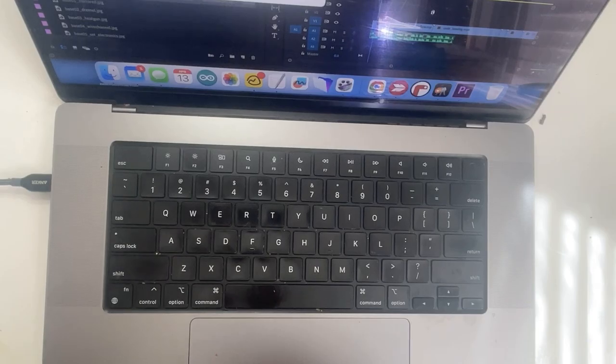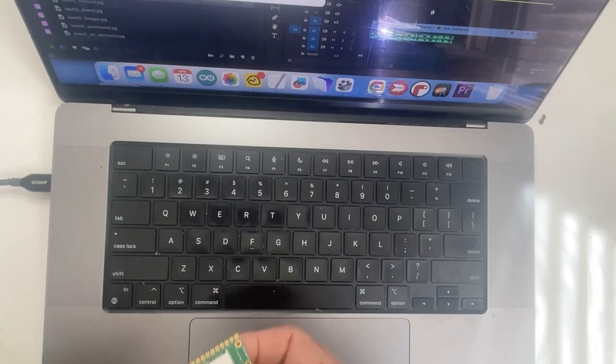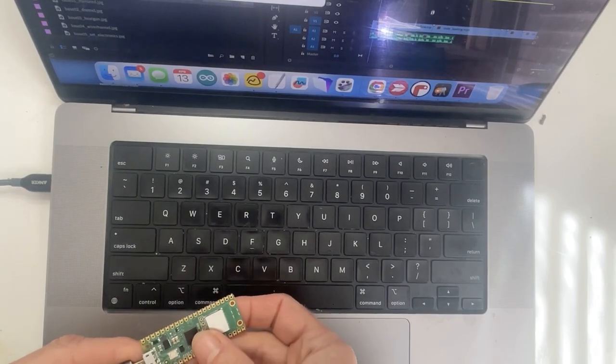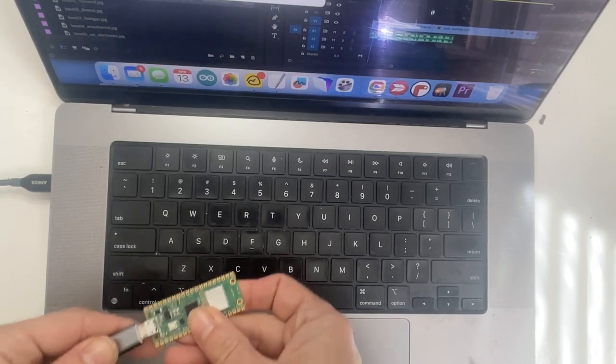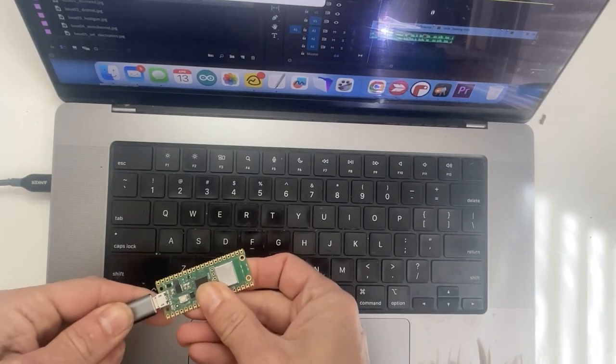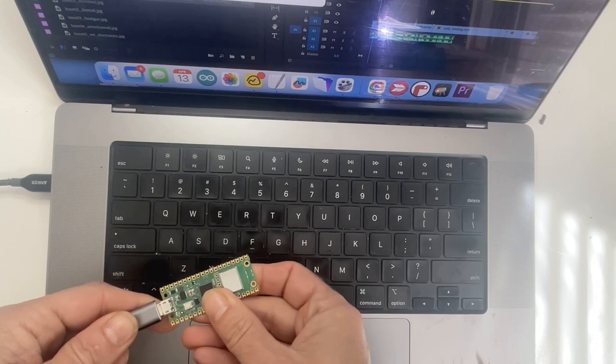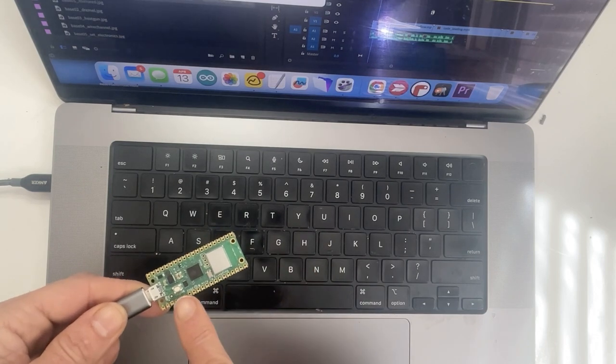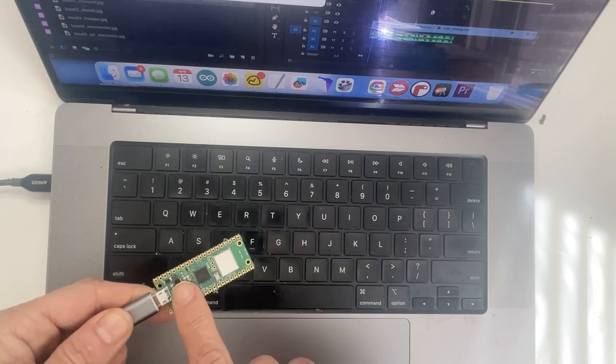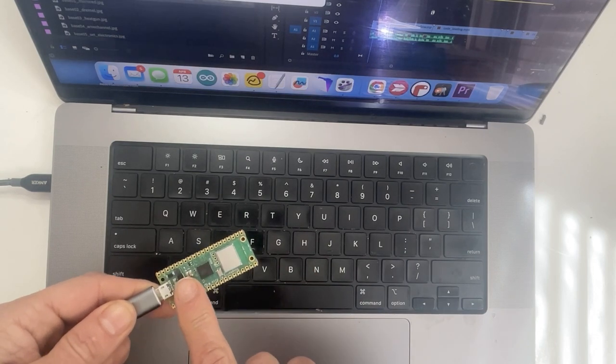Step one, we're gonna install our software. Plug your Raspberry Pi into your computer and a drive will appear called RP1 RP2. If it doesn't, try plugging it in while holding down the boot select button.